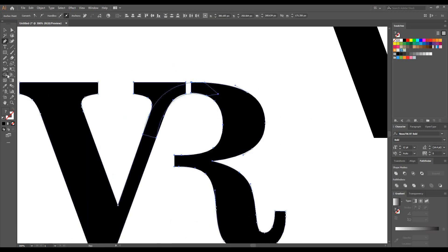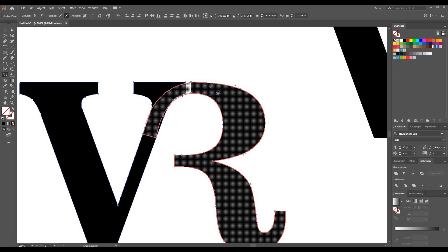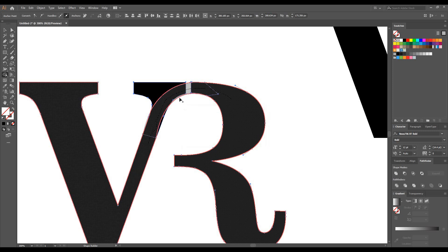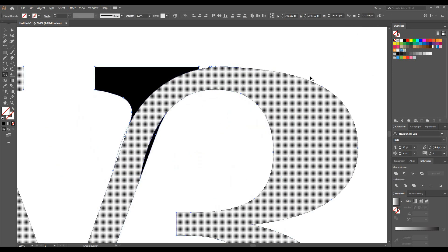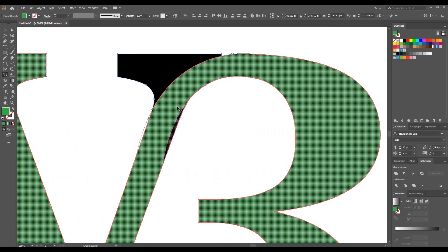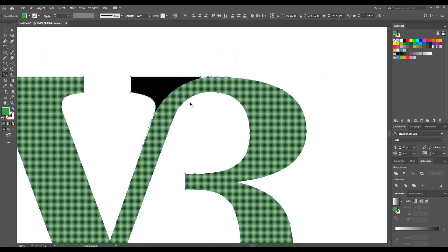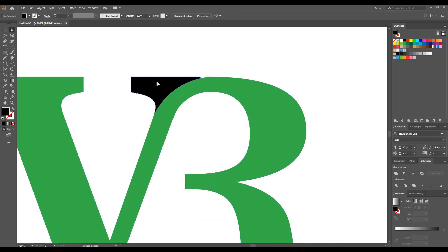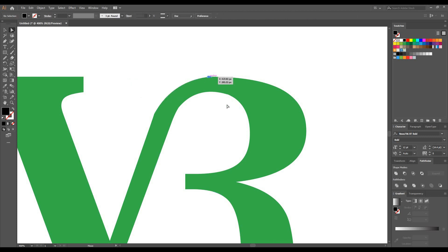Now select the Shape Builder tool and join all the areas here. Once it's done, just remove unnecessary parts by using the Direct Selection tool.